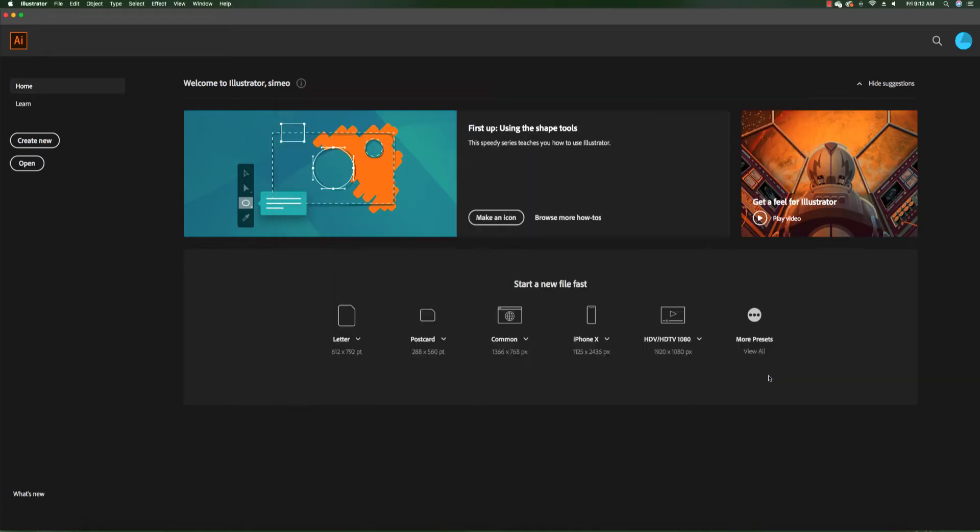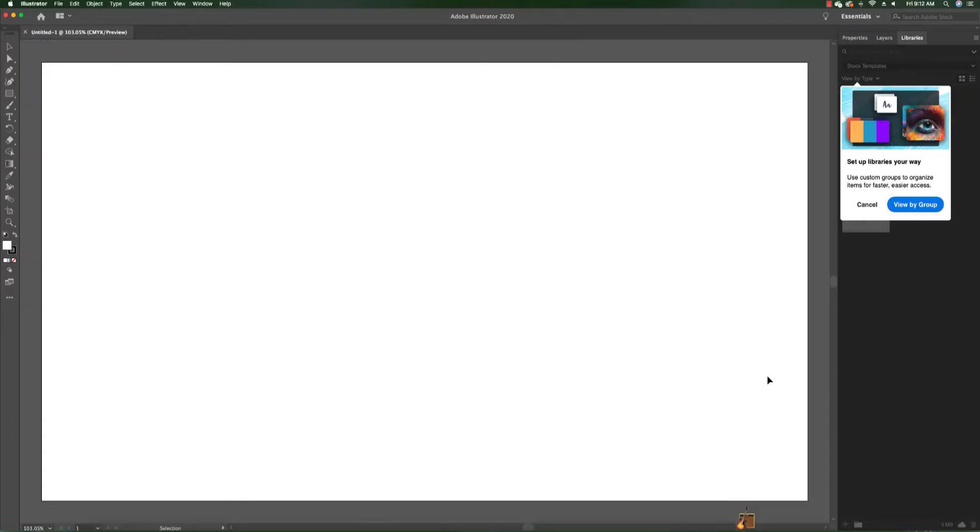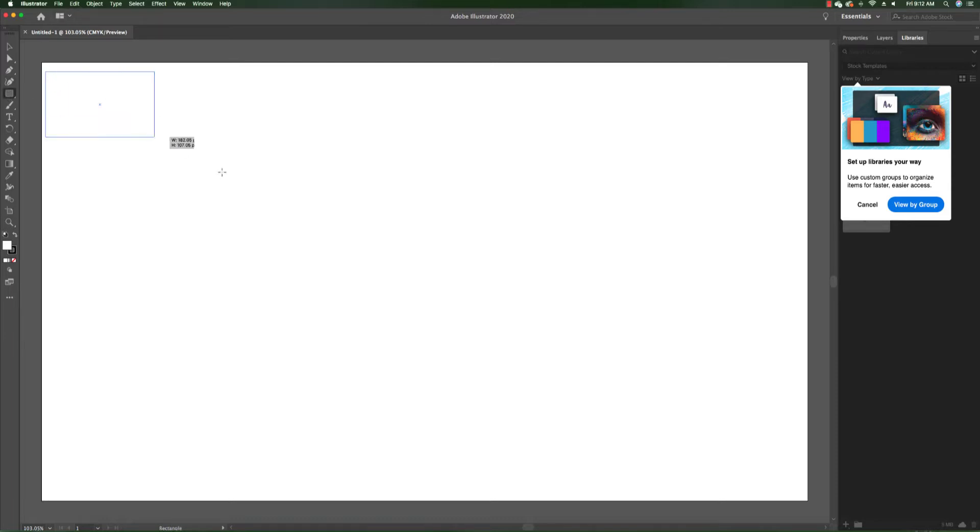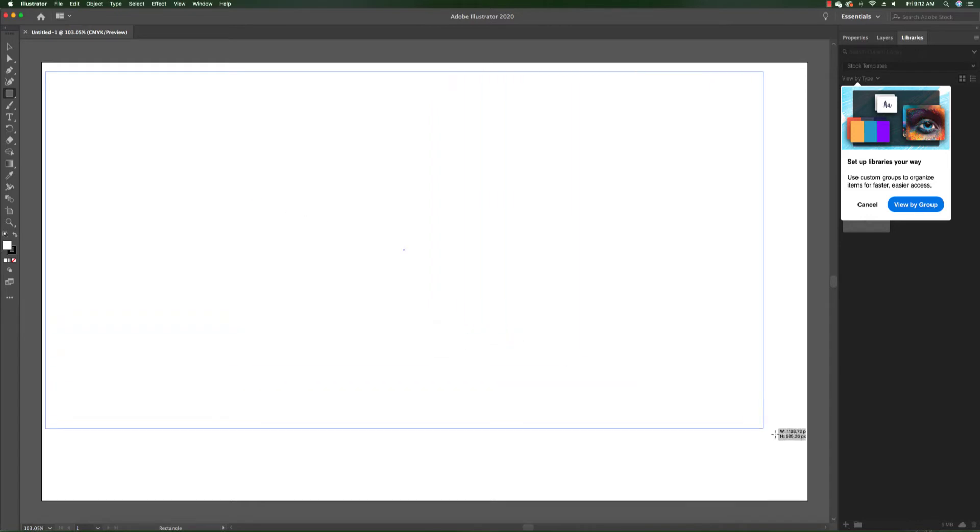We're going to go ahead and click create, and this is our new canvas. In this canvas we're going to choose a form which is going to be a square at first.